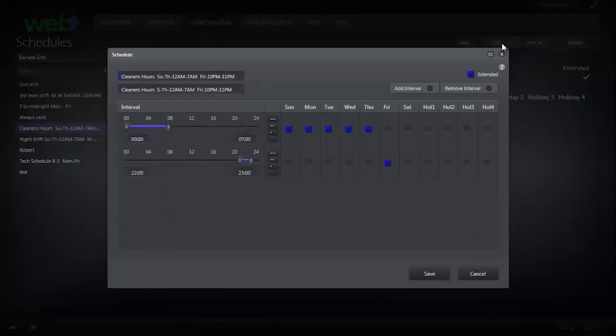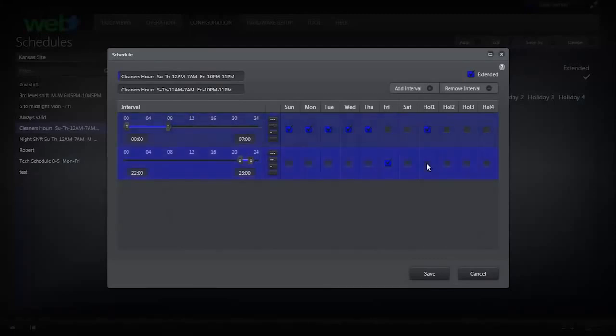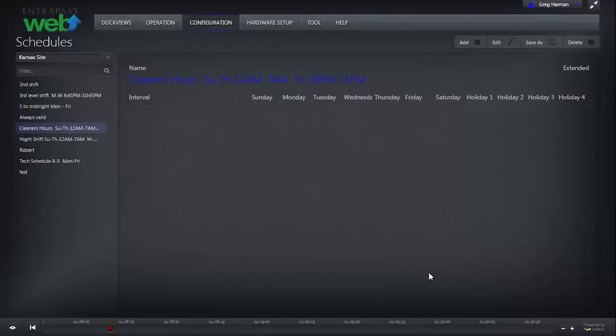Choose the holiday type that corresponds with the one chosen when you created your holiday. Click Save. This schedule will now be active during the holiday.